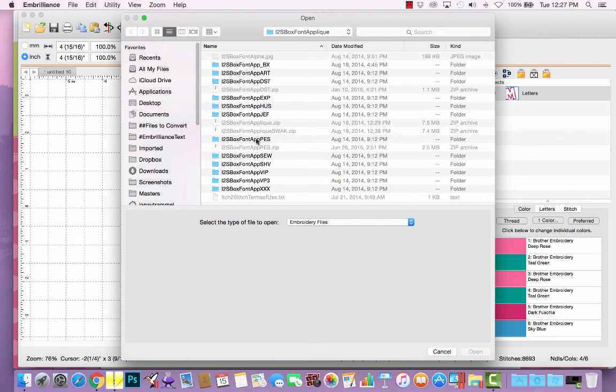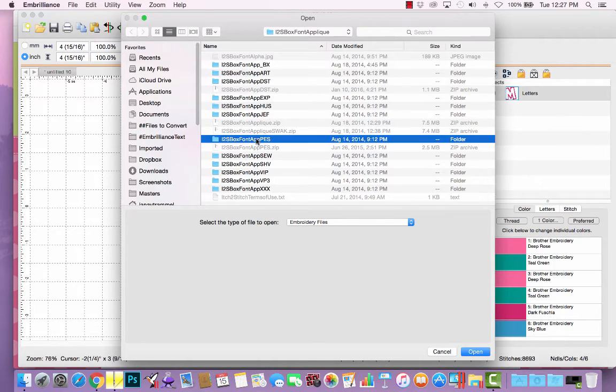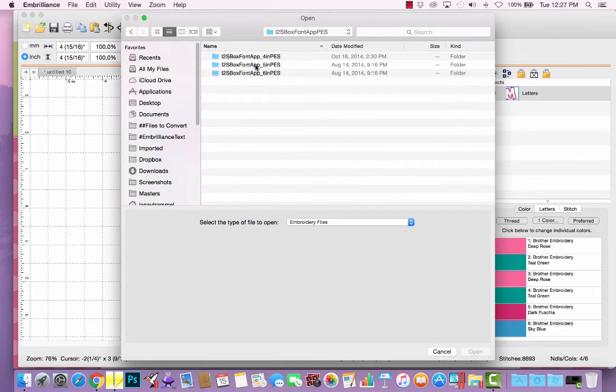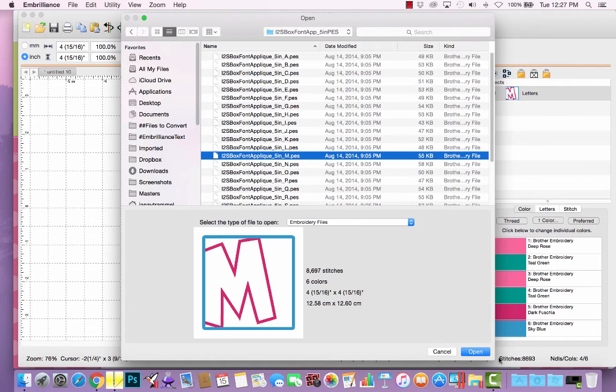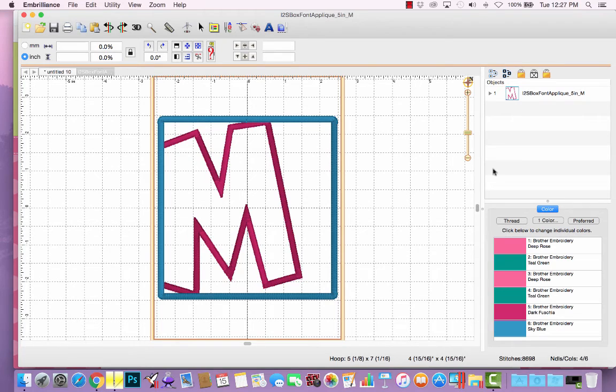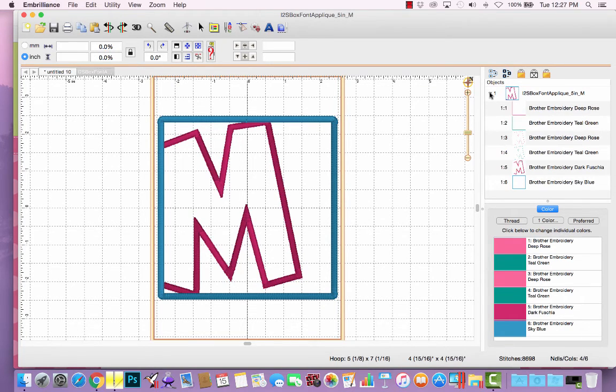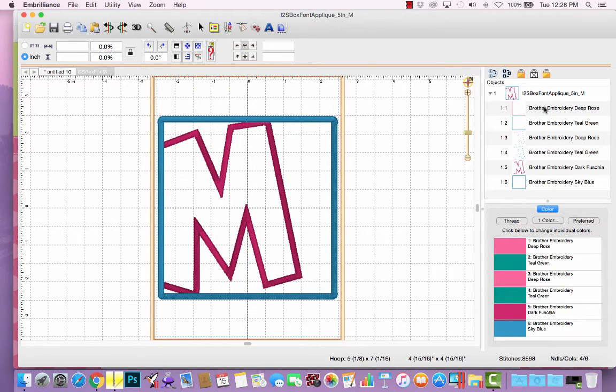So let me go to box font, PES. I want the 5-inch M. In this case, I'm opening the design file, and now I have the arrow to expand the object. And so I can see what's happening in each step.